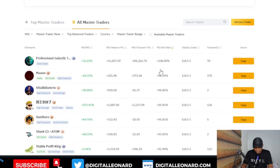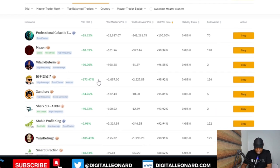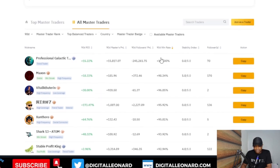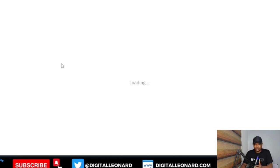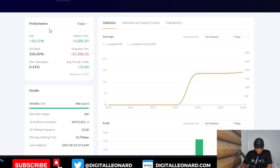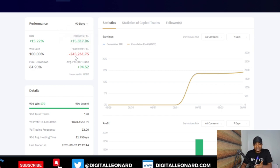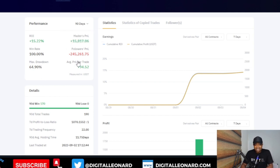When I click on the win rate option for the past 90 days, this trader has a 100% win rate. But the problem here is that for the 90-day follower P&L, this trader has caused losses of over minus $245,000 for their followers. To see more details, I'll click on the trader to open their profile page. Going to 90 days, you can see the losses of over $245,000 for followers. The reason is that the master trader's P&L is over $15,000, meaning followers used higher leverage than expected and got liquidated.